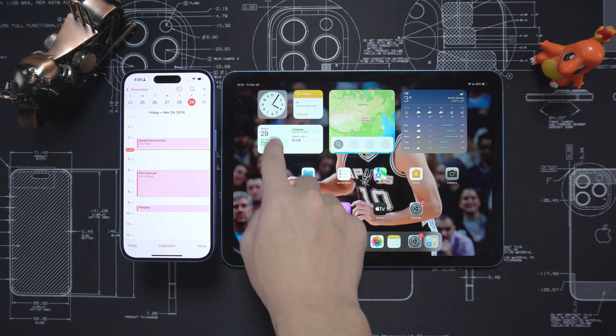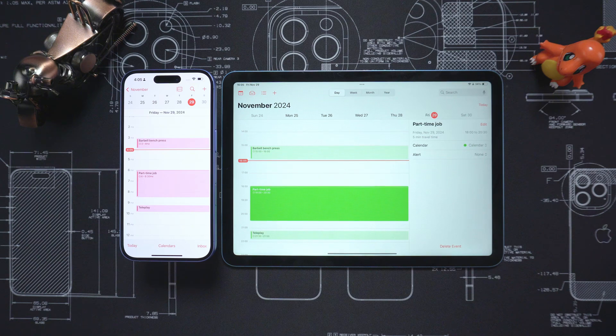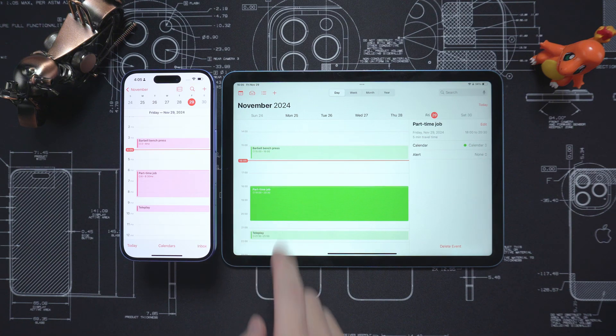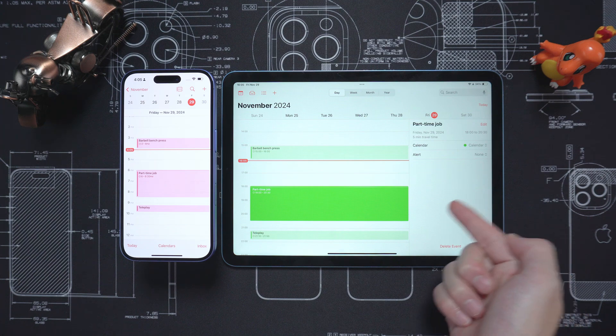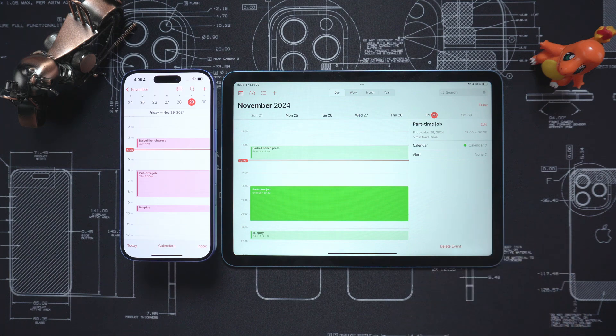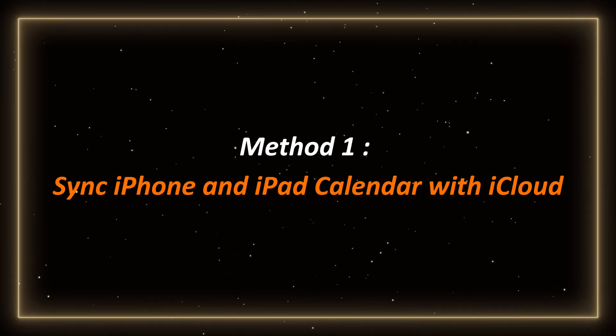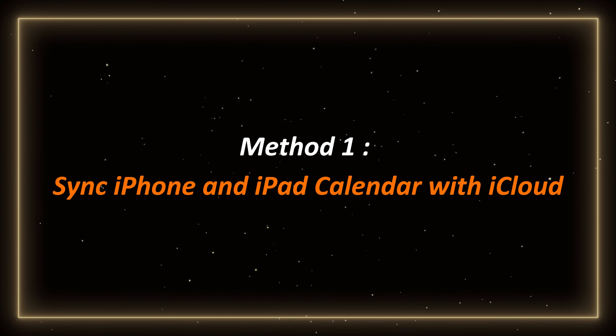today I will introduce you to three simple ways to synchronize your iPhone and iPad calendars seamlessly and prepare for 2025. Method 1: Sync iPhone and iPad Calendar with iCloud.